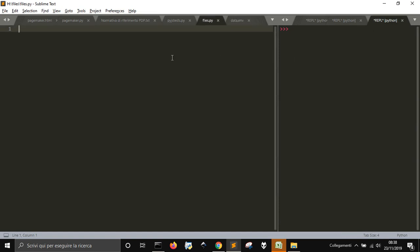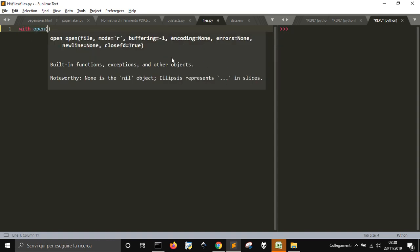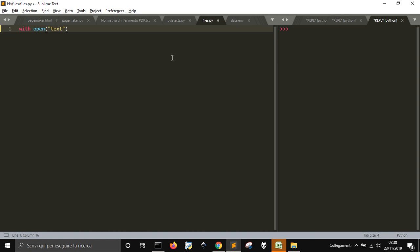To open a file, the best way to do it is to use `with open`. Inside of this, I'm going to write the name of the file to open. You can then put the 'r' argument, which means that you want to read the file.